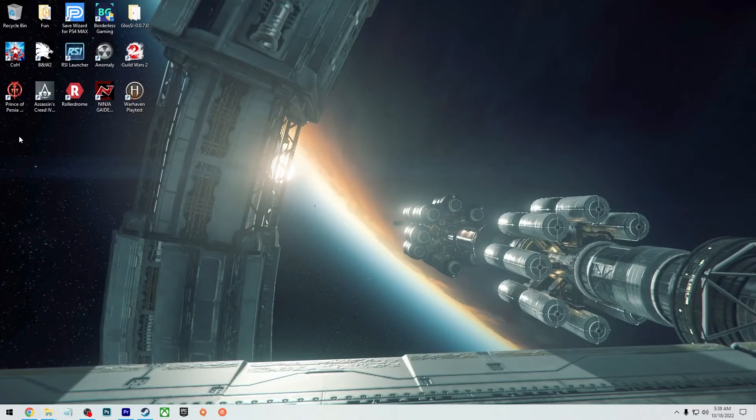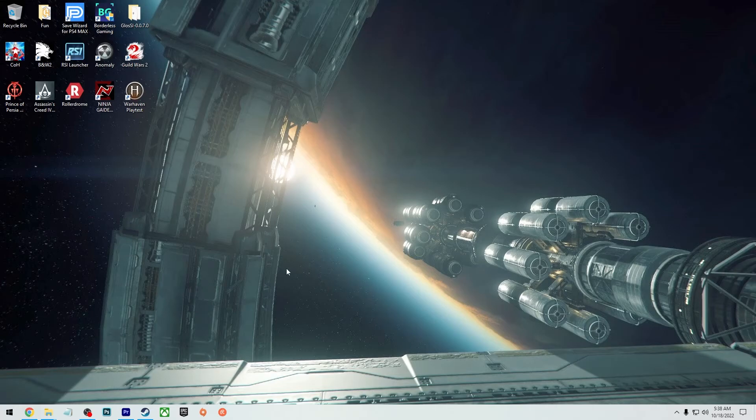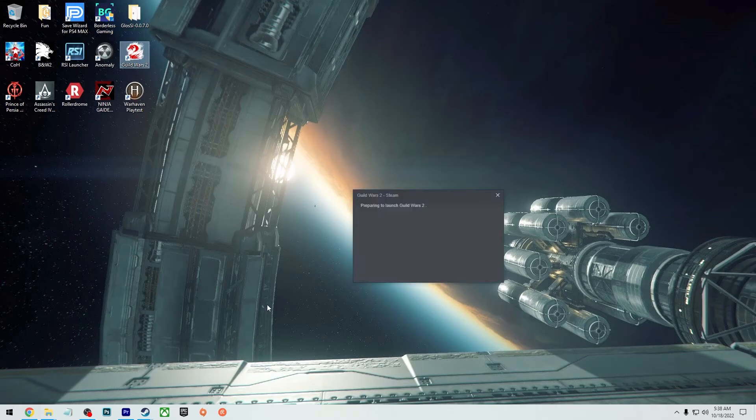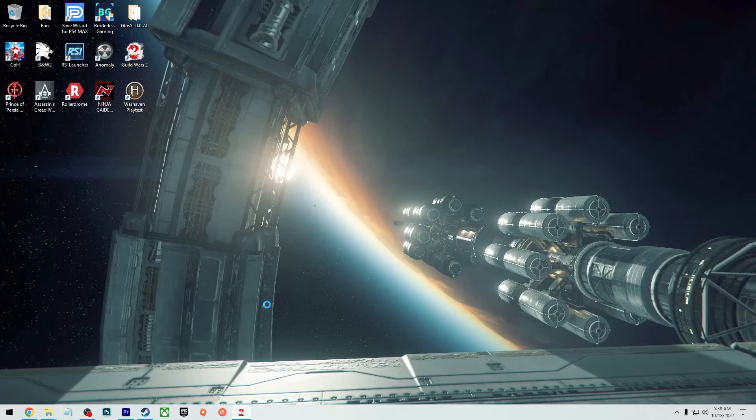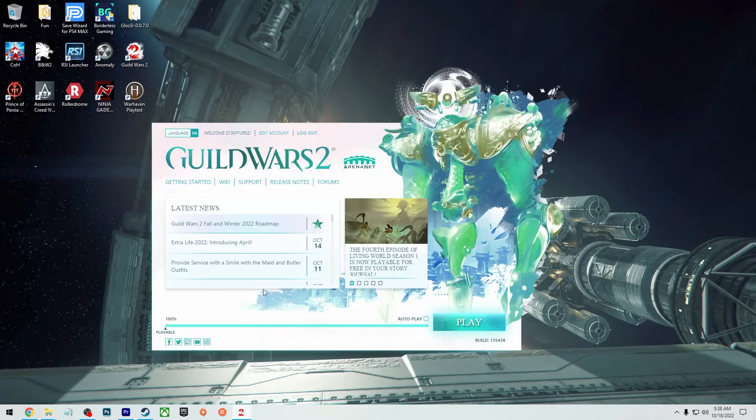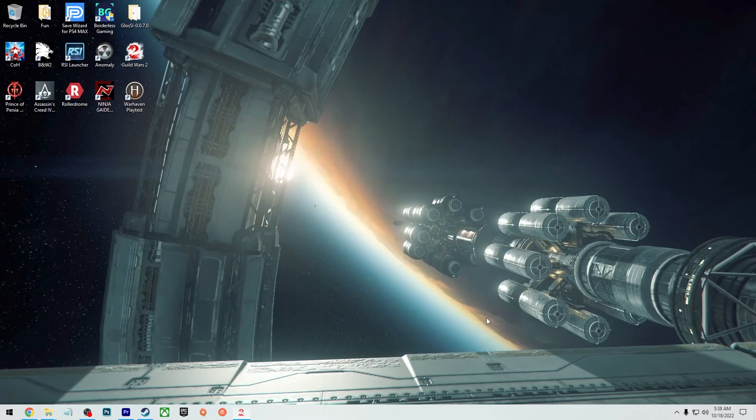Once you do that, you'll have that new icon and you launch the game from there. It'll basically just launch with Steam installed on it, and it'll track your hours and all that stuff like Steam would normally do.